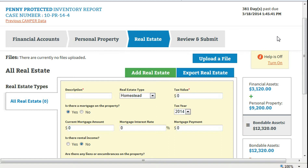Remember that you must petition the court for permission to sell real estate. For the mortgage information, use a current mortgage statement close to the time you are preparing the inventory.